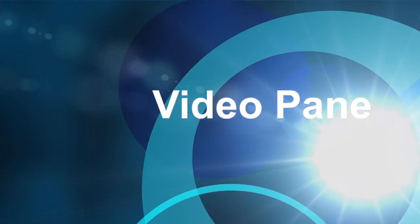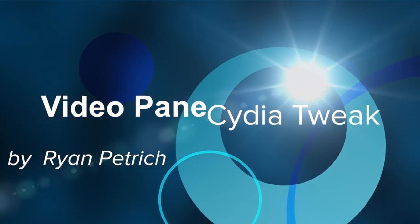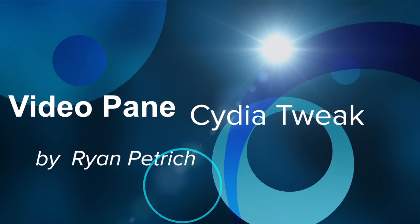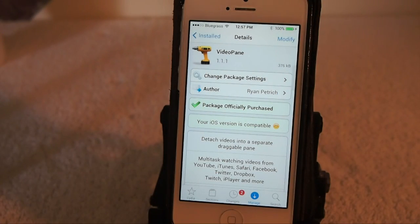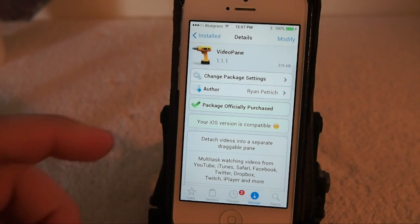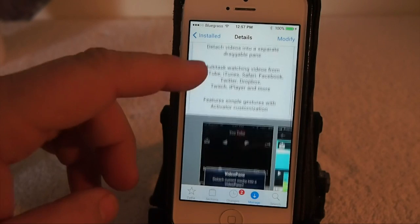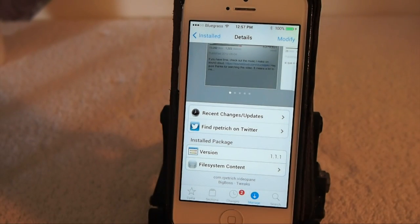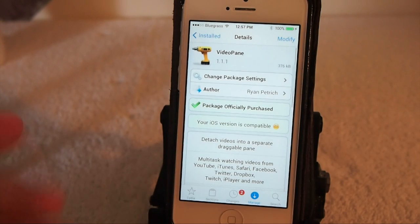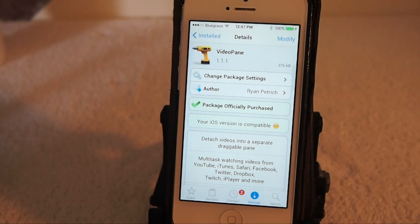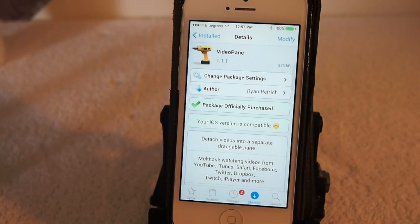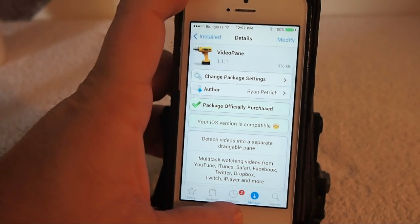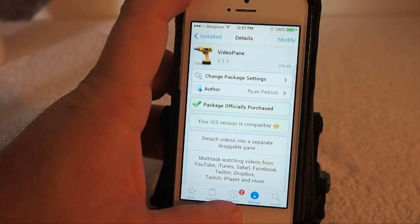Hey YouTube, it's your iPhone Captain, and today we're looking at Video Pane. This is by Ryan Patriots, one of the top developers in the jailbreak community. It's available in his repo. I'm not really sure of the price because I bought it before it was updated for iOS 7 — it may be a couple bucks, so don't hold me to that. Let me know in the comments below.